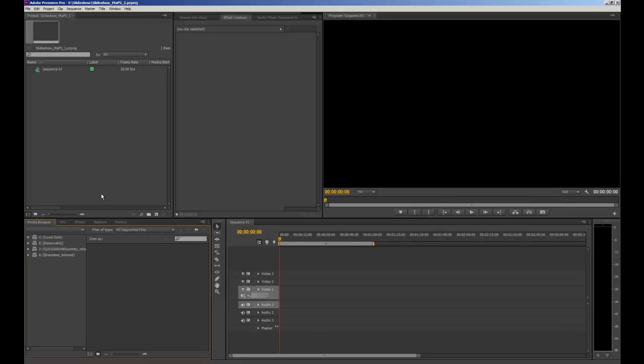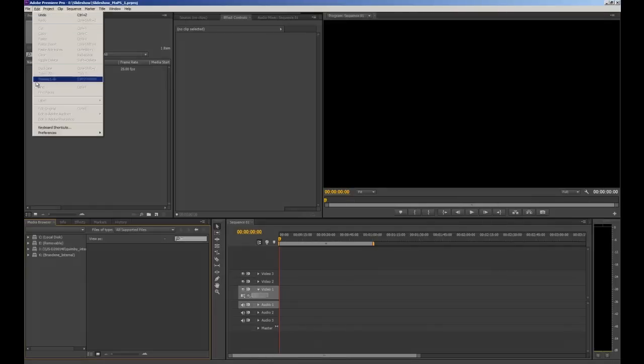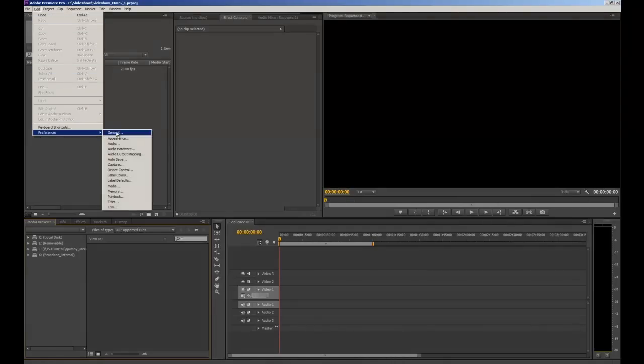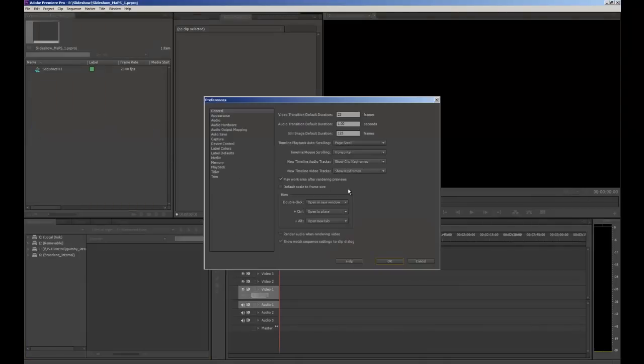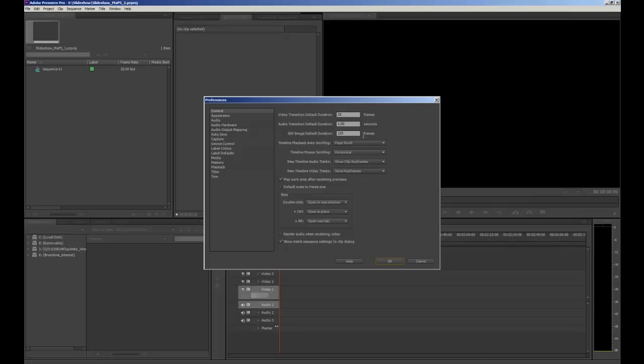Okay so before we get started we're just going to change a few settings. So if you go up to edit in the toolbar right down to preferences and then select general. This window will appear and there are two things that we want to focus on. We want to change the still image default duration and this is how long each image will last for in the video, how many seconds it will appear for. So to the right here it's talking in frames not seconds. In Australia there are 25 frames per second. So 4 seconds is 4 times 25, 100 frames.